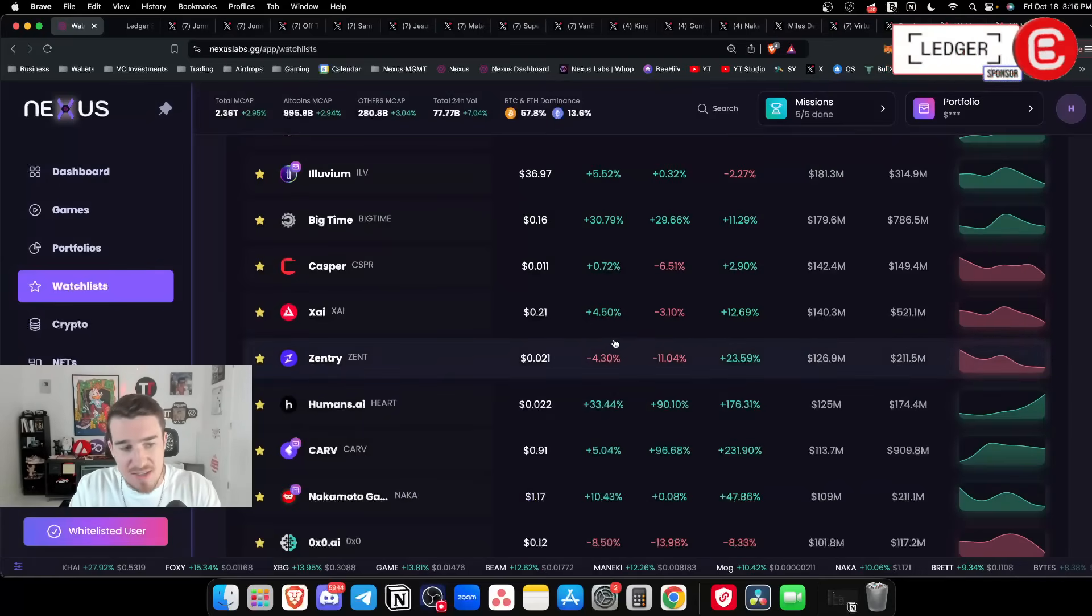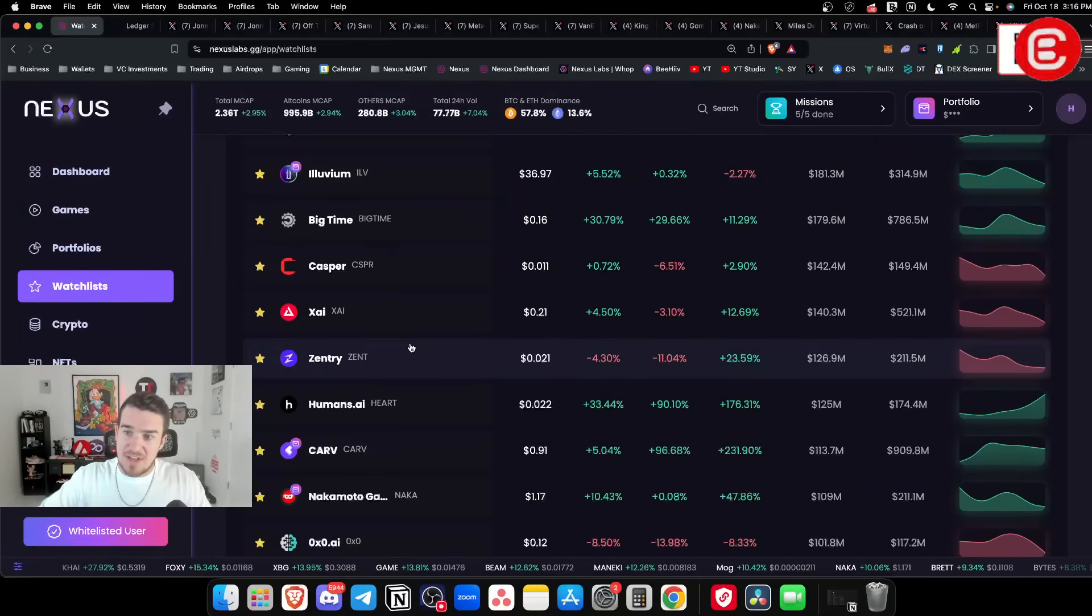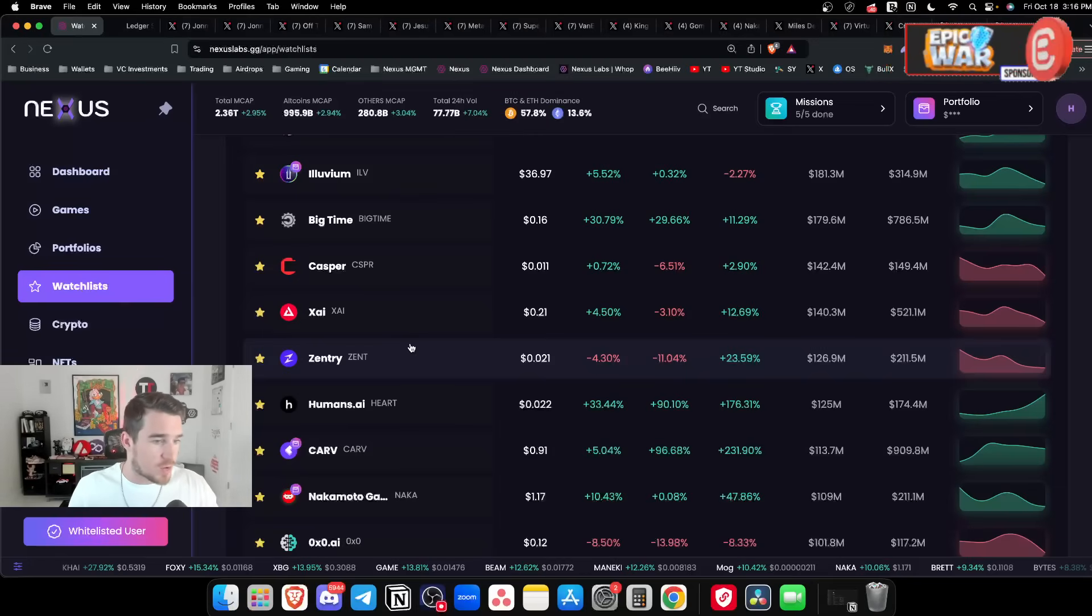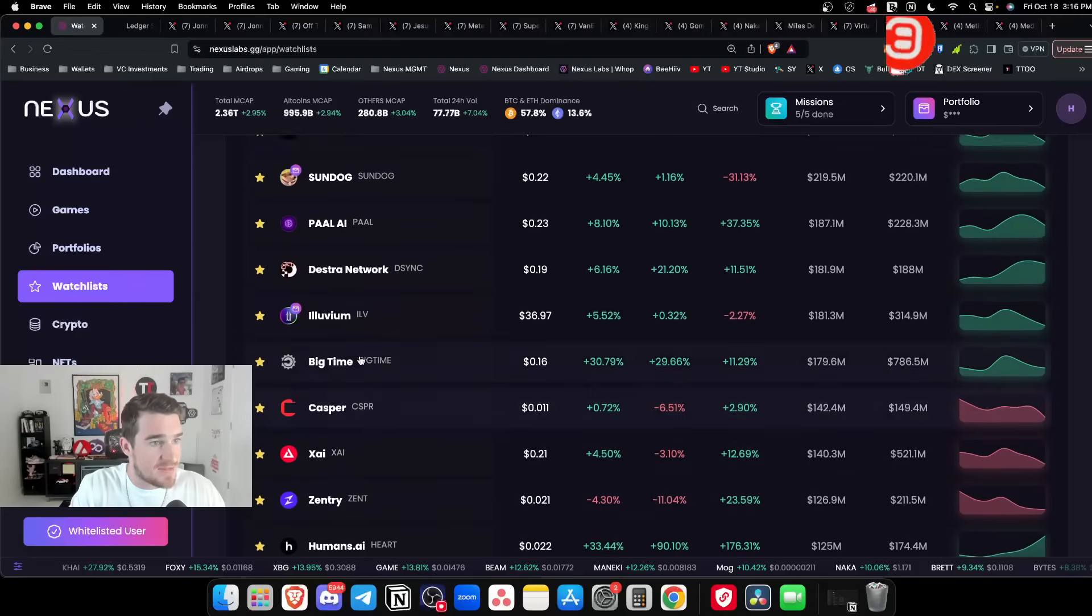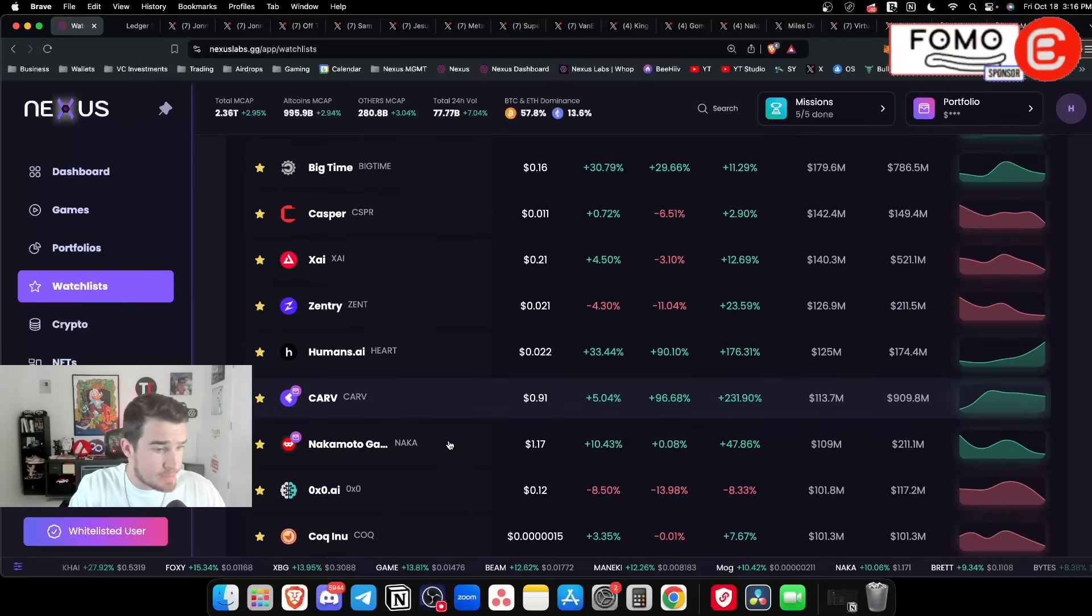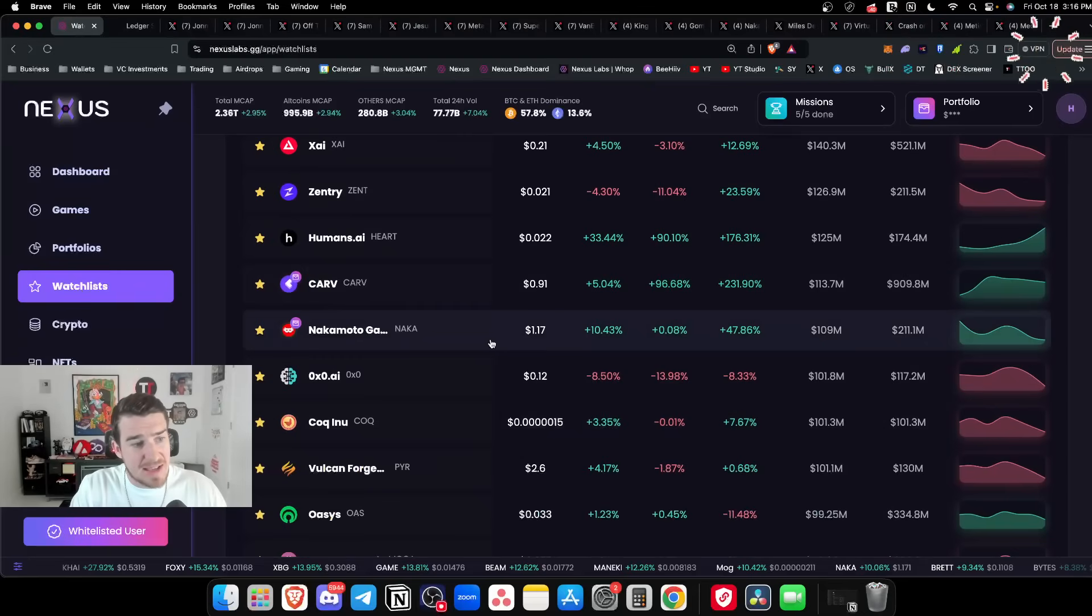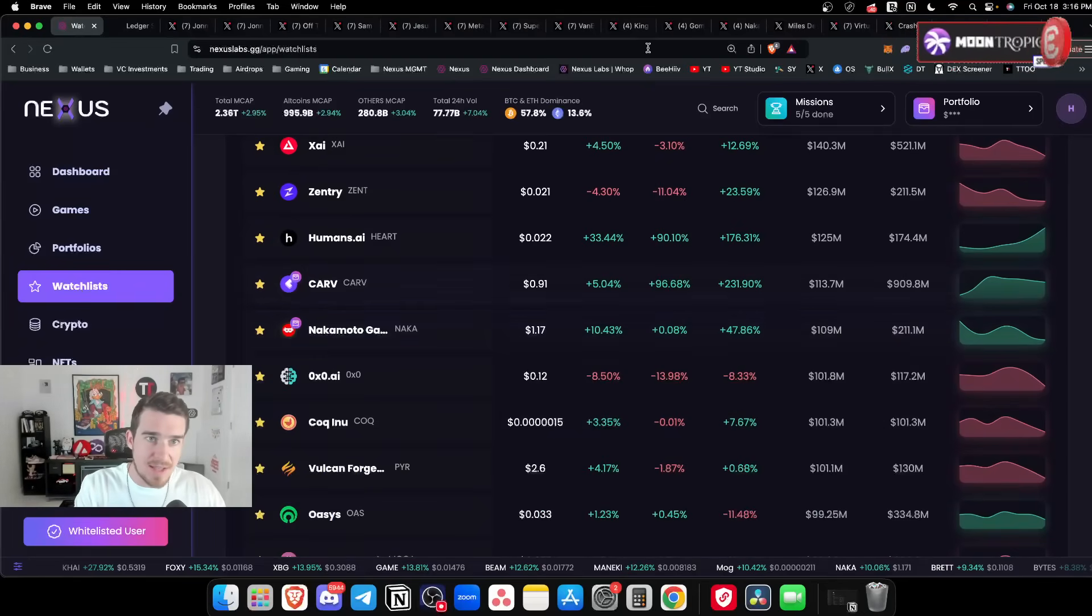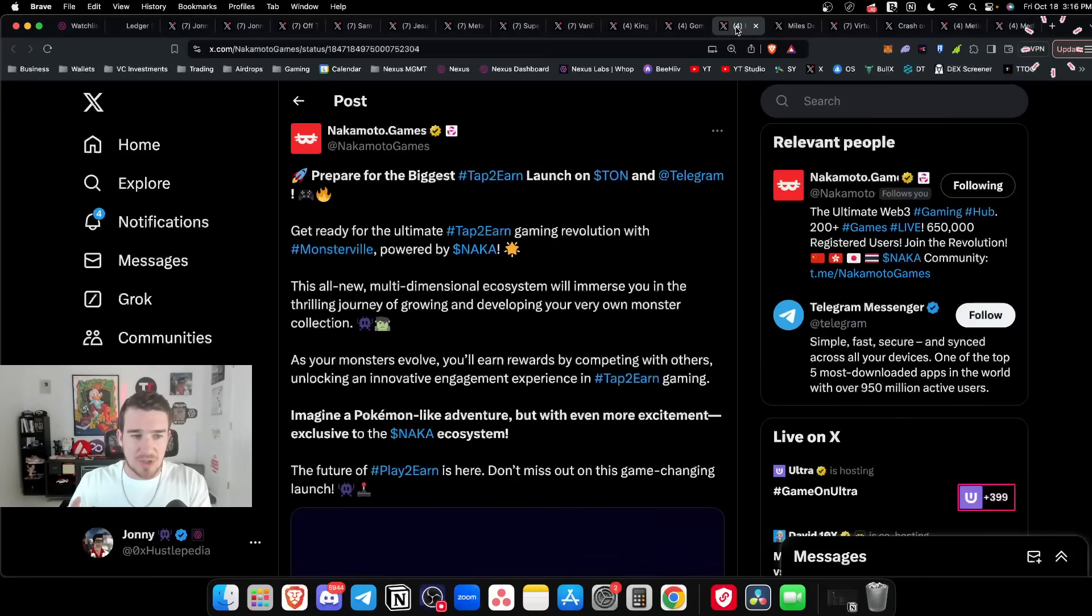I think XAI firmly fits the bill as an undervalued gaming coin. I would also throw in Zentry - this was Guild Fi, they rebranded over to Zentry. Some of their games are doing like 70k daily in revenue, just absolutely crazy numbers. I think we continue to see bullish activity coming through the door.